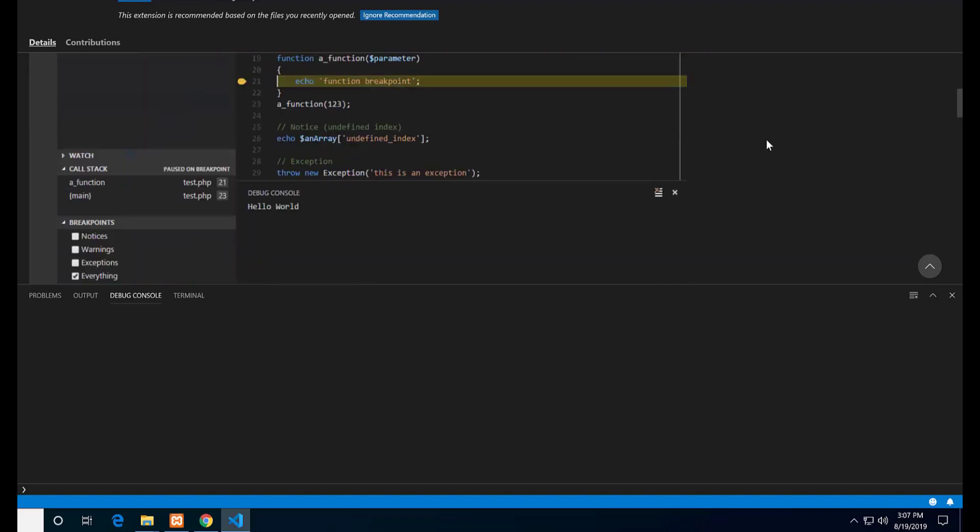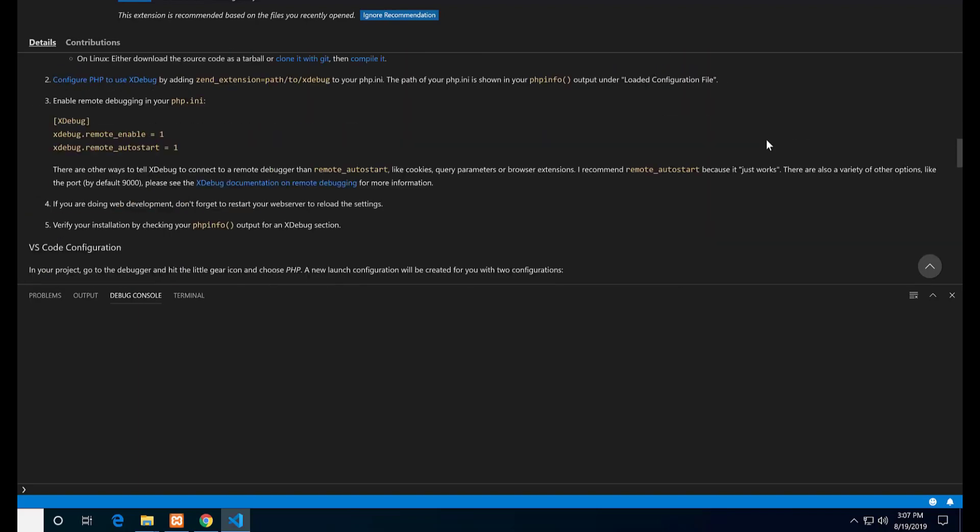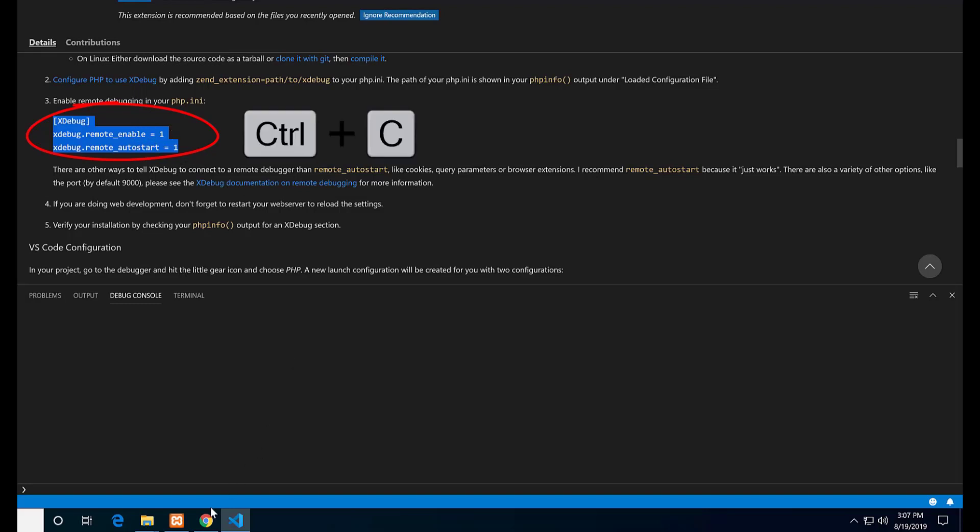Scroll down the details and copy these two lines. So there are three lines. We need to enable remote debugging. Copy these lines with Ctrl+C.